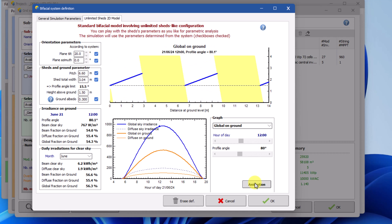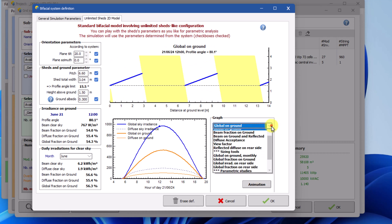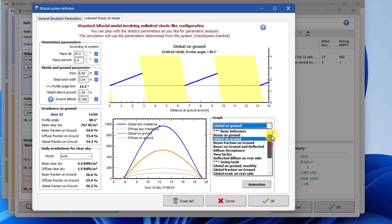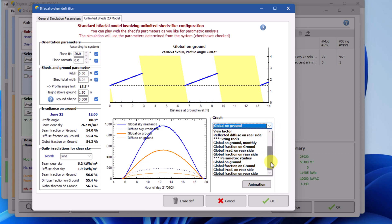In addition, you can select among various graph types. They are there for you to consult and choose the graph which interests you the most.